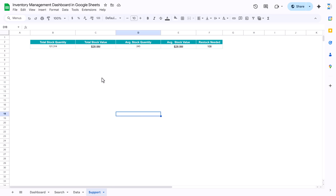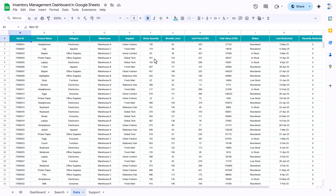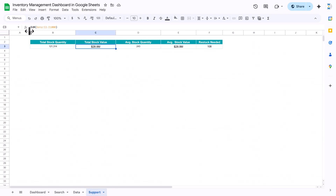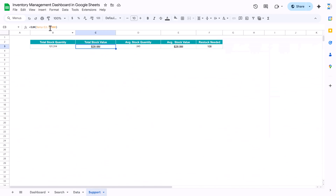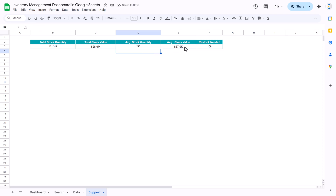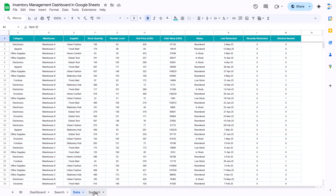Let me show you the support sheet also. In the support sheet we have created a table. We are showing total stock quantity, which is the SUM of column F where stock quantity resides. Total stock value is the SUM of column I. Average quantity uses the AVERAGE function on column F. Similarly we are taking the average for stock quantity, and then the SUM of the restock needed column.